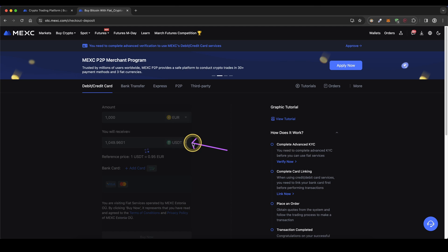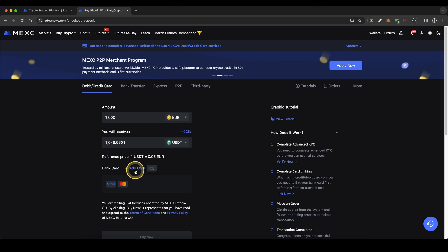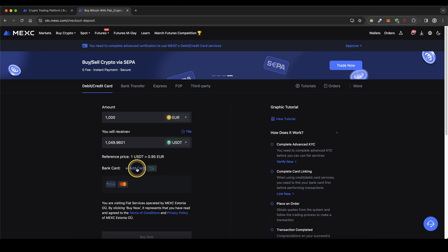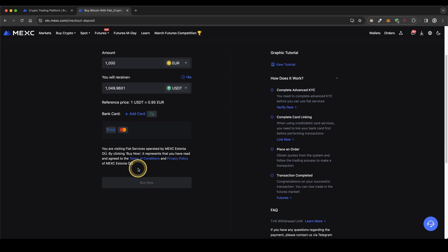Simply leave it at USDT right here and then click down here on add card. Then you will need to enter your personal card details and once you're done with that, simply click down here on buy now and then you're already done.